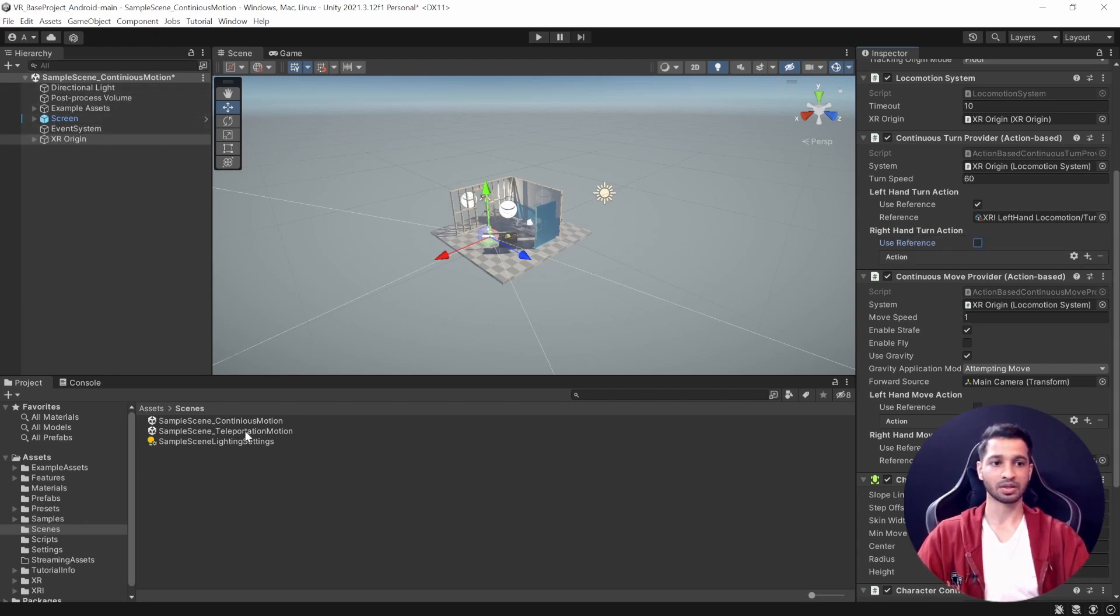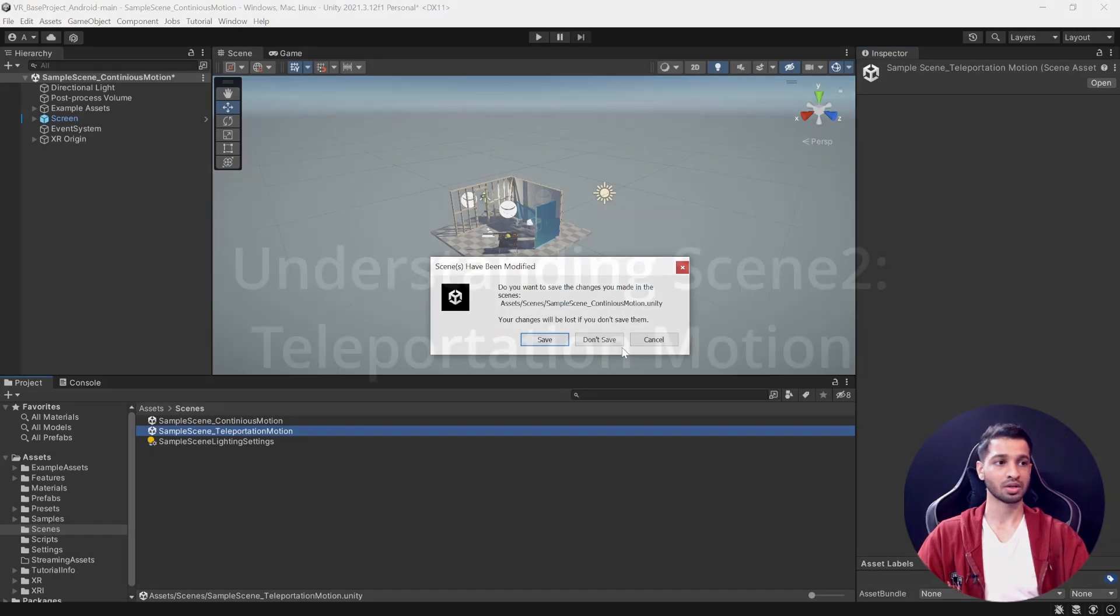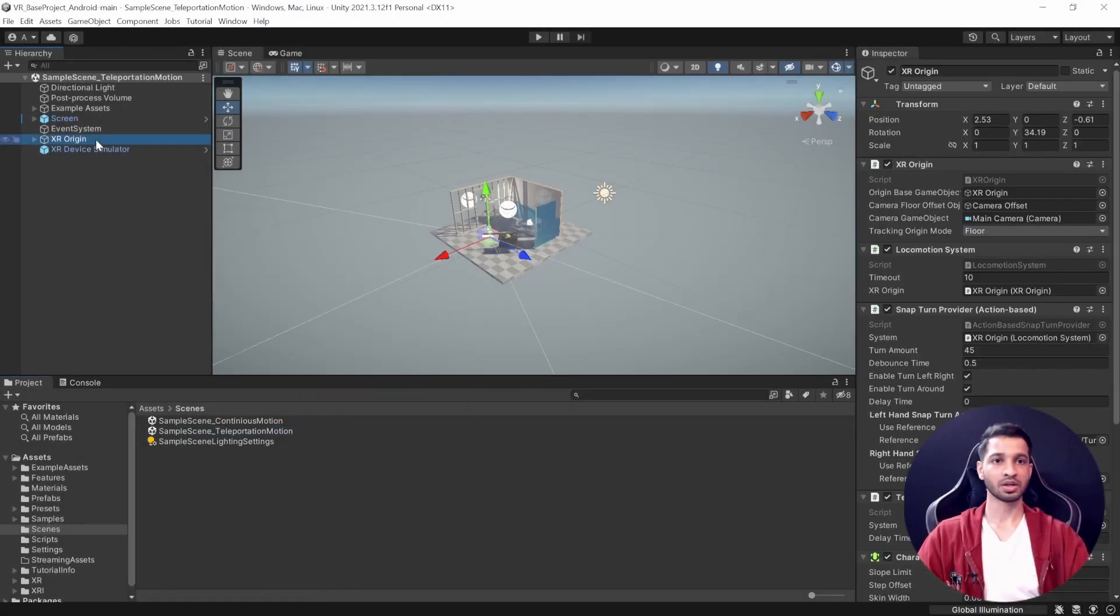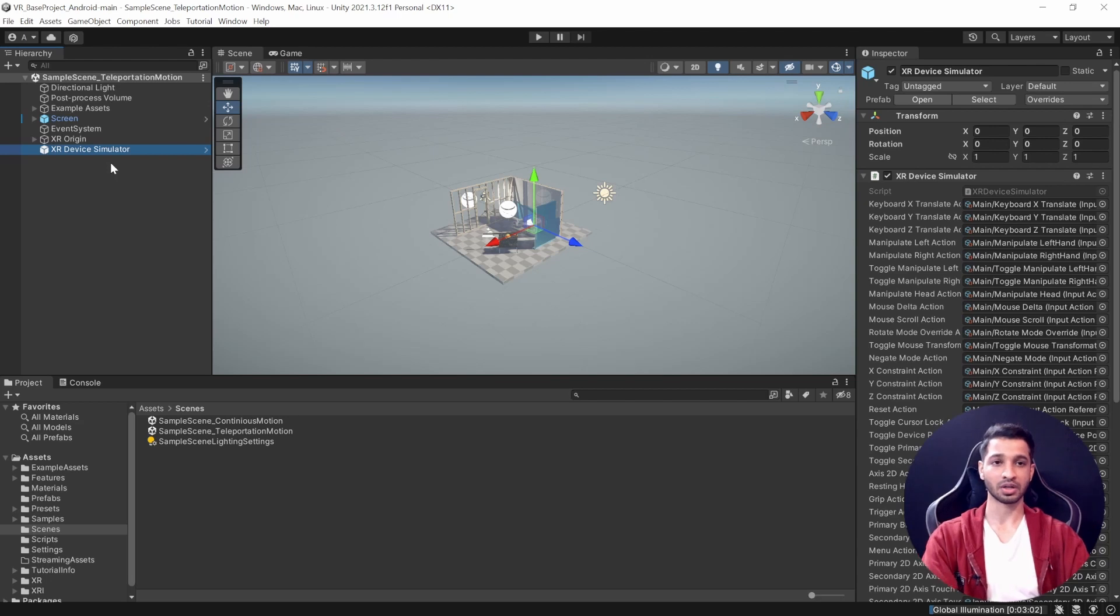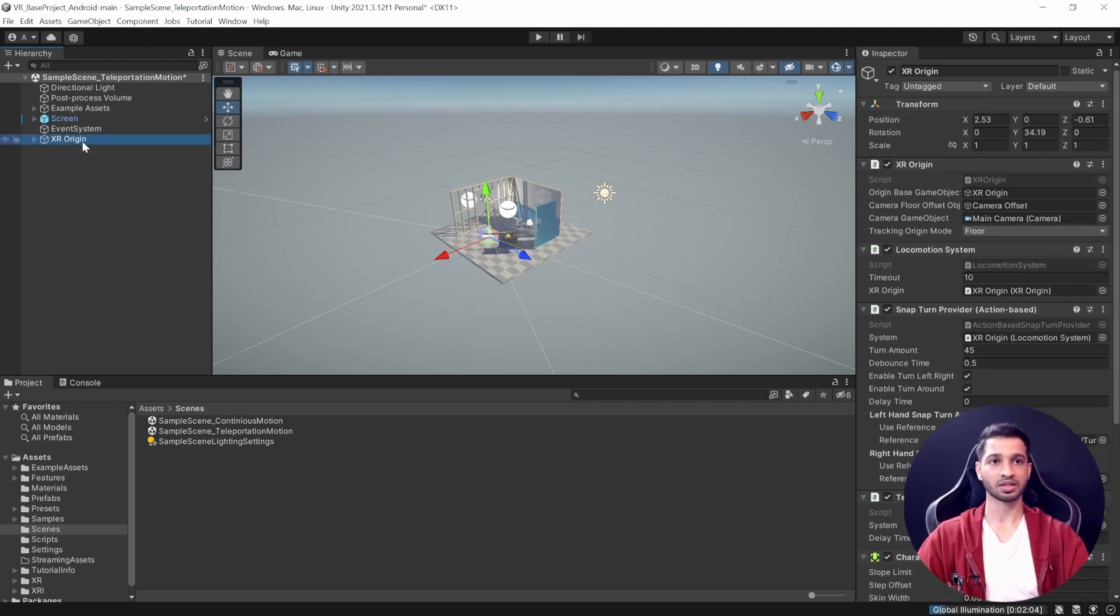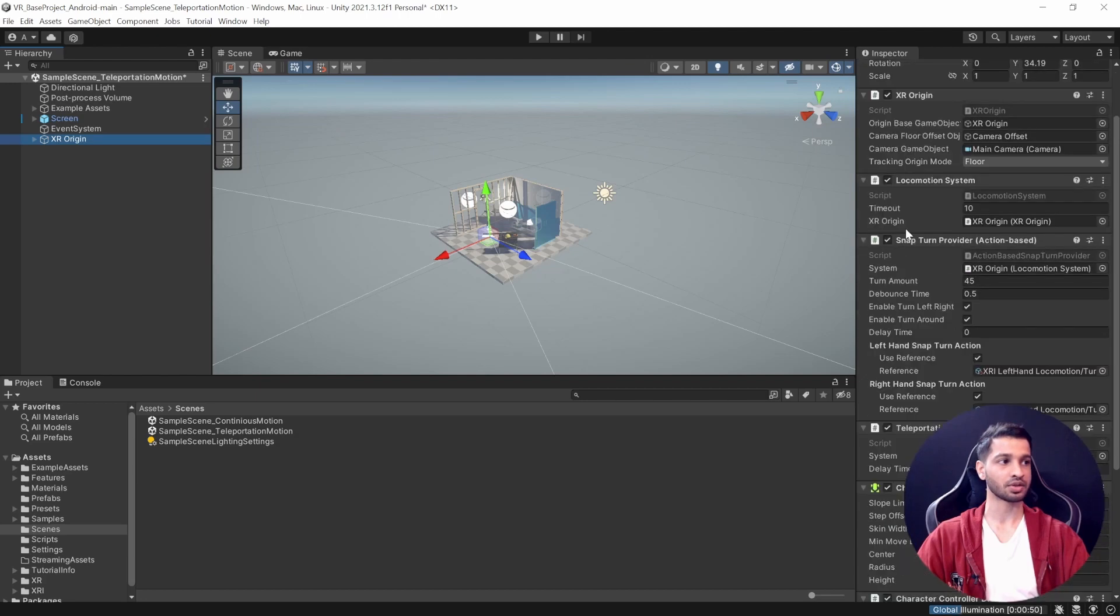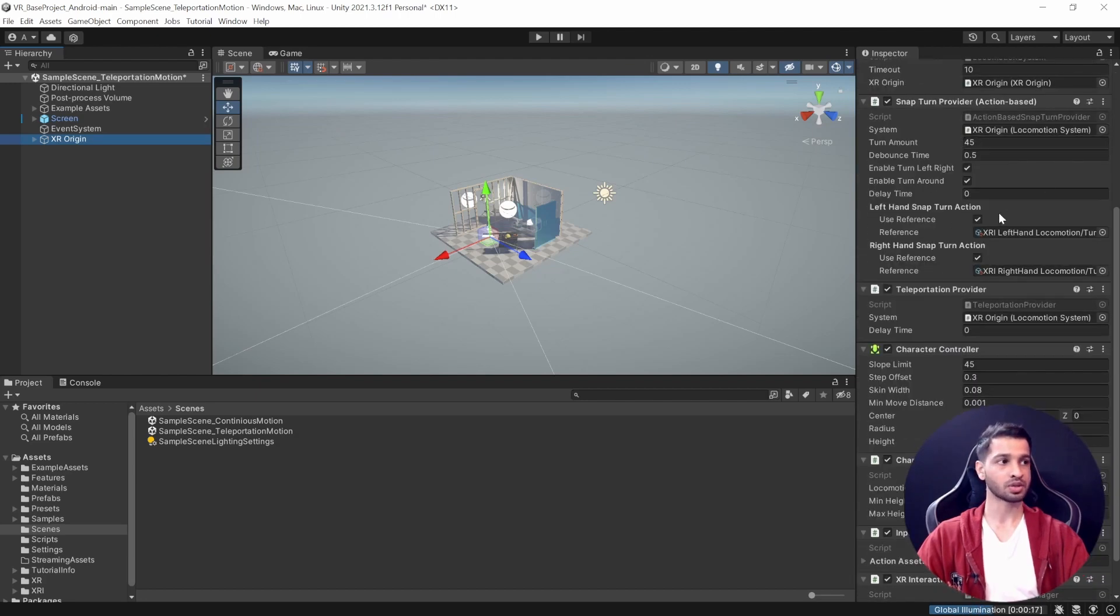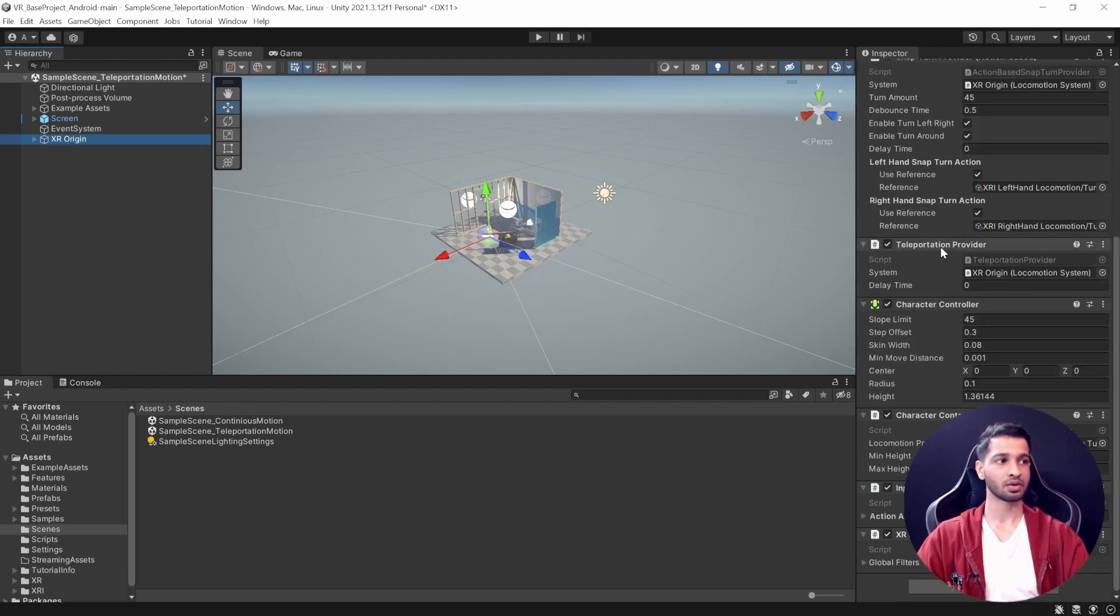That's with the continuous motion. Now let's test out teleportation motion. Here again, while testing I was using the XR Simulator - we don't need it, you can go ahead and delete that. If we check out the XR origin of the teleportation motion, you will be able to see that instead of Continuous Turn Provider, we have Snap Turn Provider which is set up for both our controllers: left controller and right controller.